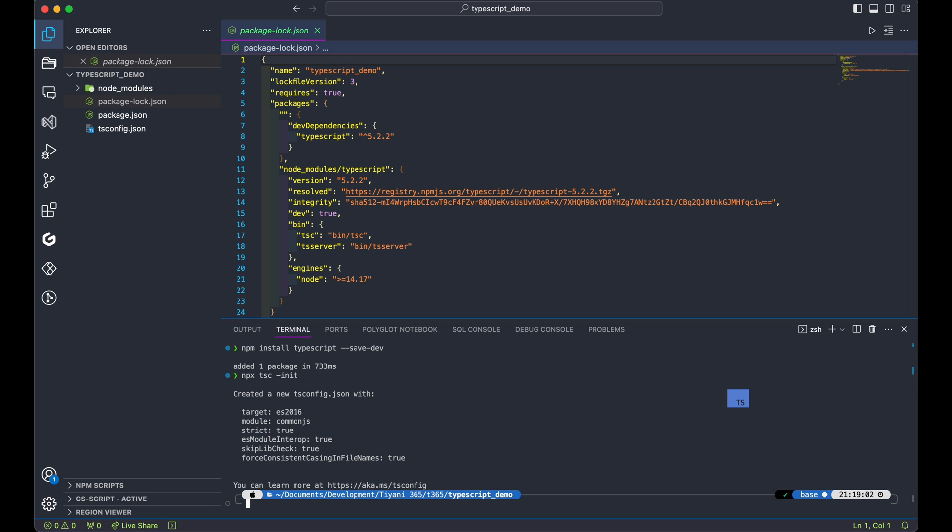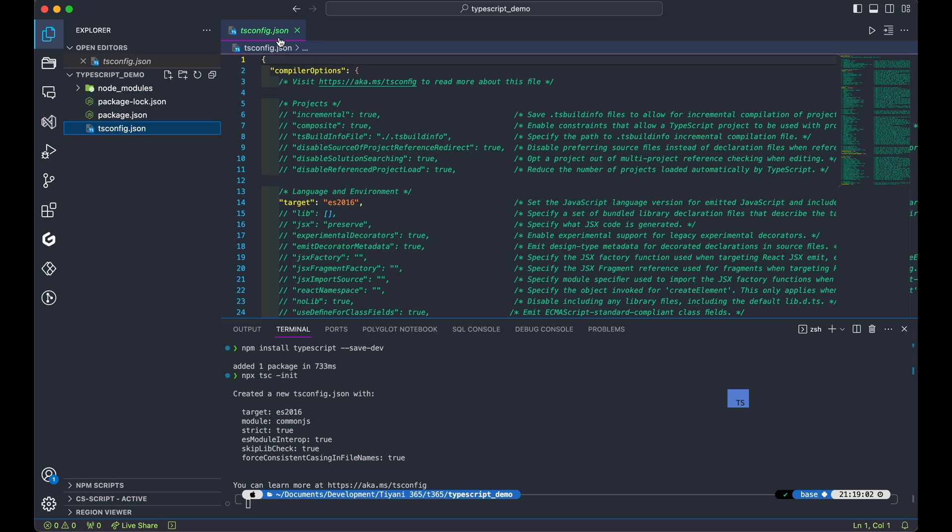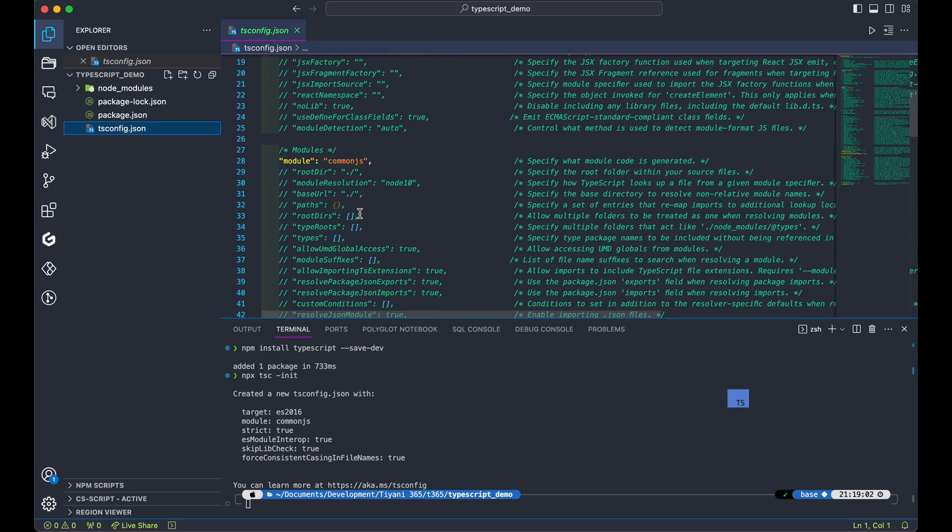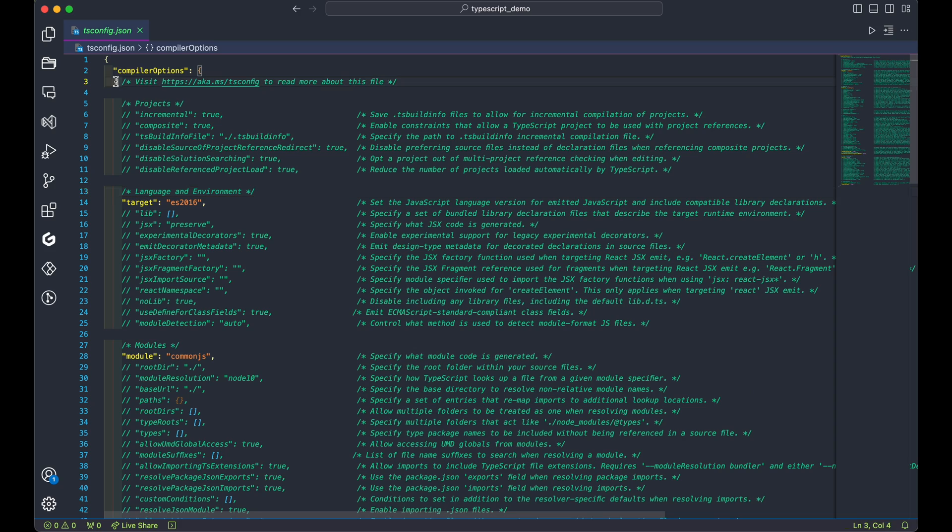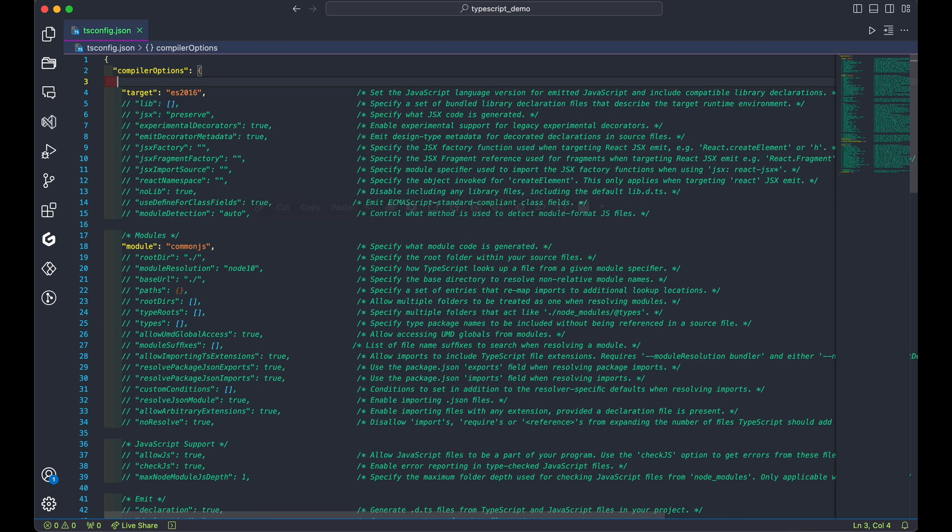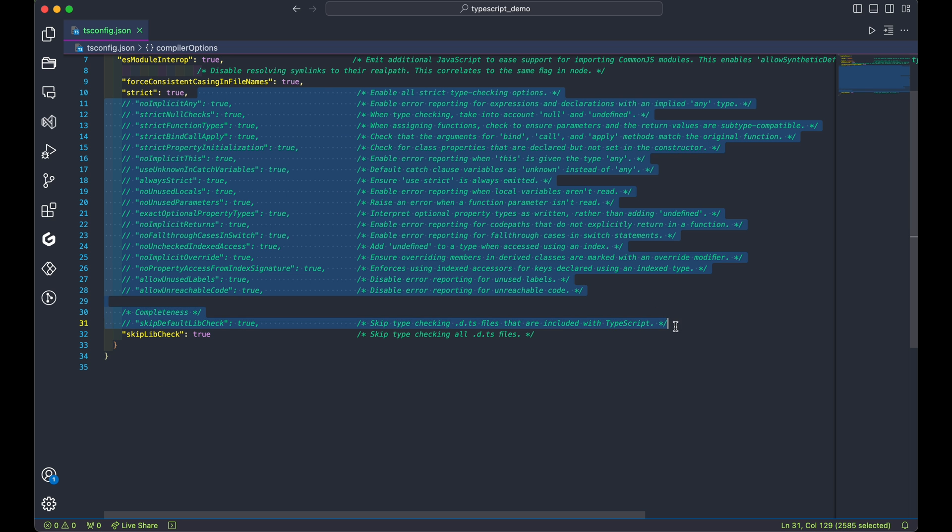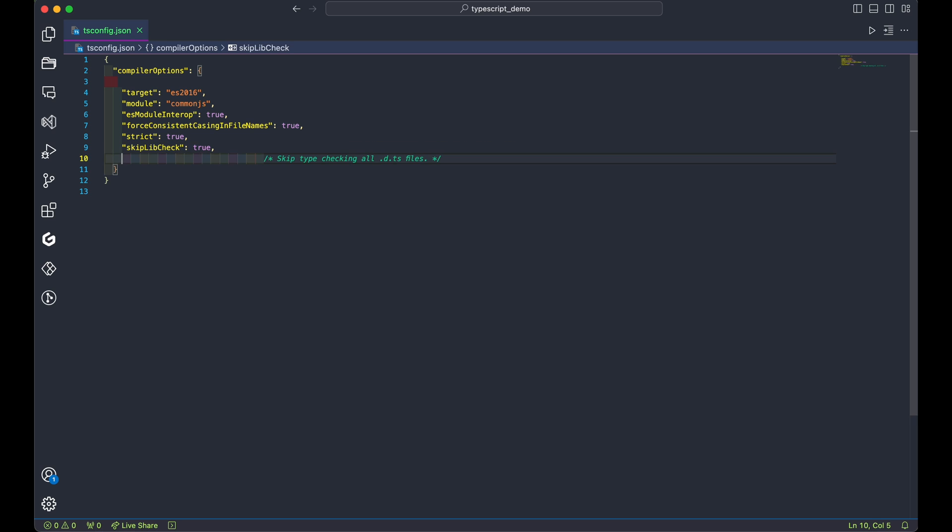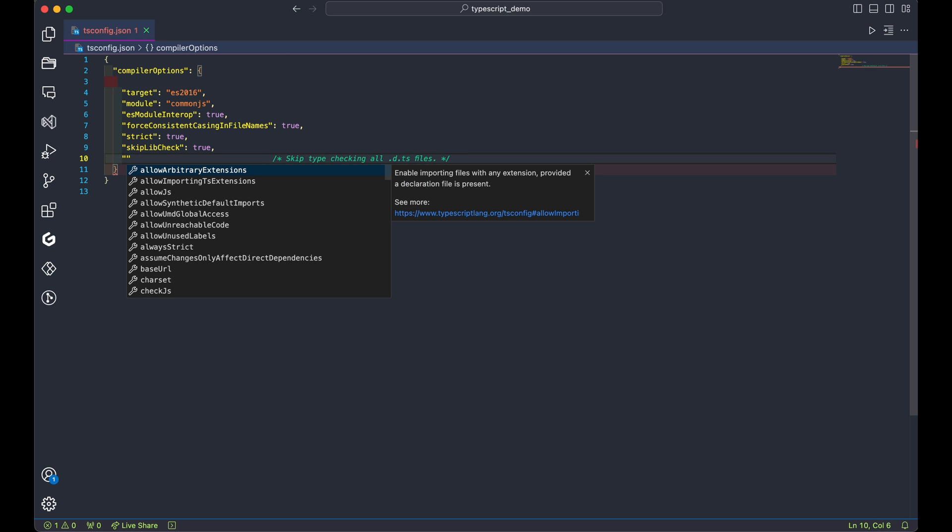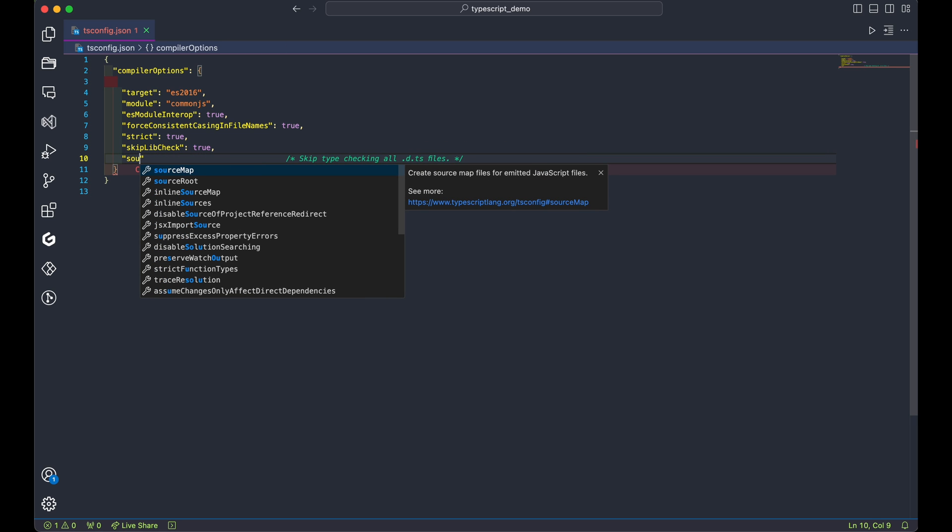Now, the tsconfig.json file comes with lots of comments and config we don't need. Let's tidy it up. Start by removing all comments. We don't want to get any confusion. Once the comments are out of the way, we add the following settings. You can find them in the video description.